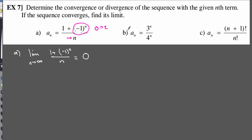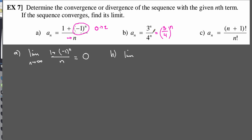For part b, you can rewrite it as (3/4)^n since both have the same exponent. Using the limit process: as n goes to infinity, the denominator 4^n grows super fast and blows up, while 3^n grows but not quite as quickly as 4^n. So the limit of (3/4)^n as n goes to infinity is also 0. That sequence converges.